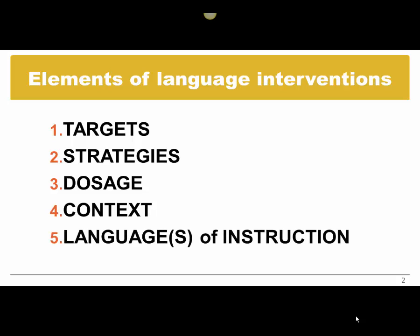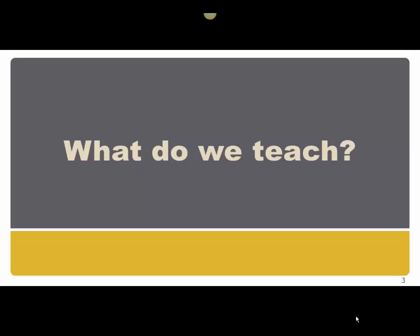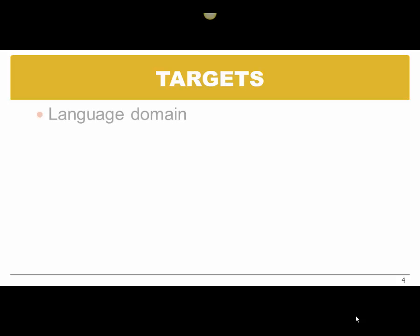So let's start with targets. Targets answer the question, what do we teach? When we think about targets, we have to think about the specific language domain we need to work on: semantics, morphology, syntax, pragmatics.